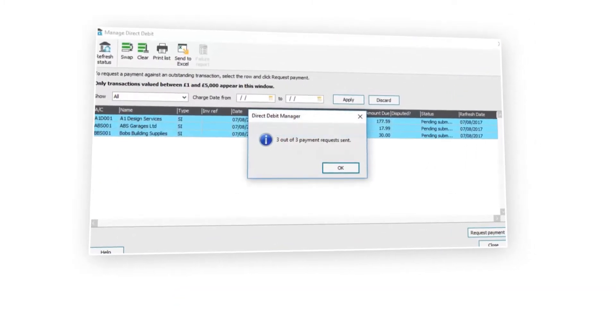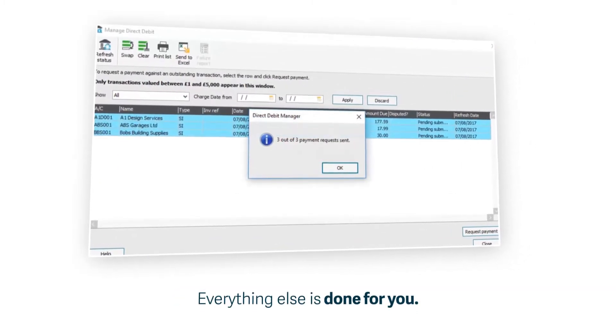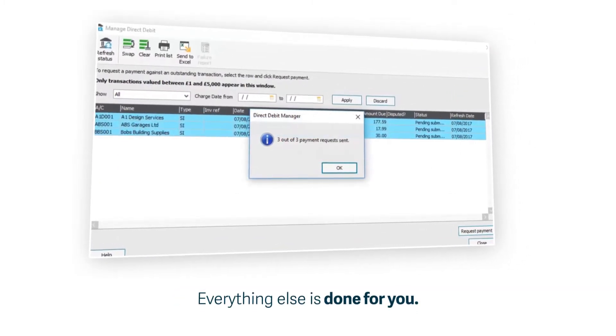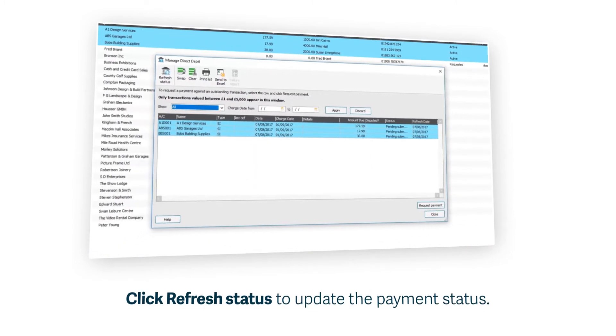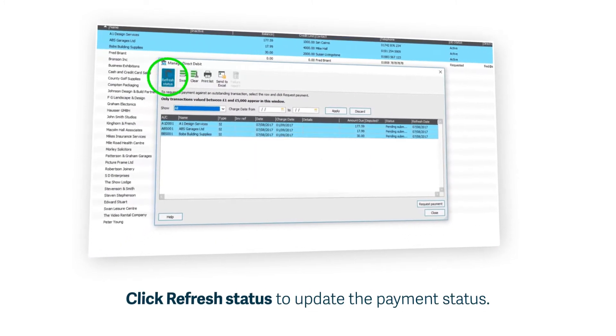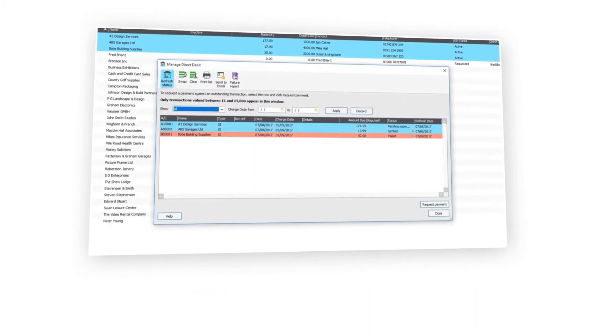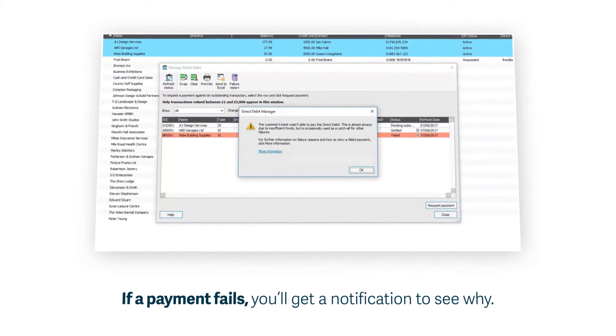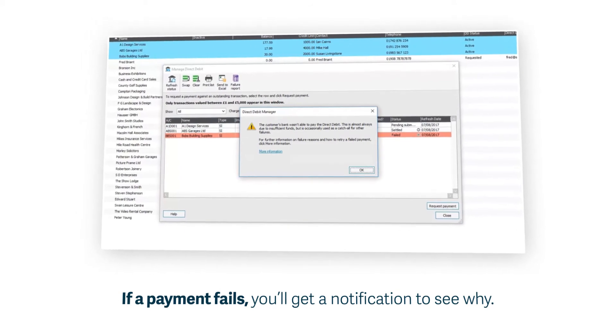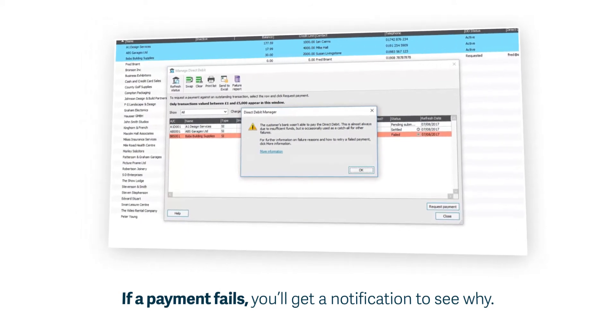Everything else is done for you. Your payments will be received on time without you having to chase them. If there's a failed payment, you'll get a notification to see exactly what's happened and why.